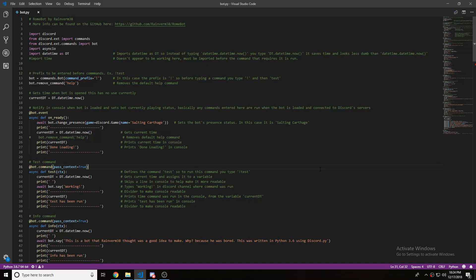Hello there. Today I'm going to show you how to make your Python-based Discord bot's console look nice when a command is run, or just in general. This just makes it a little nicer to look at and quite a lot easier to understand what's going on while your bot is running.